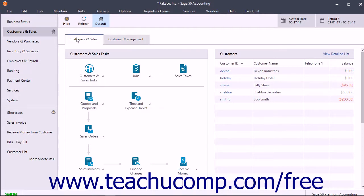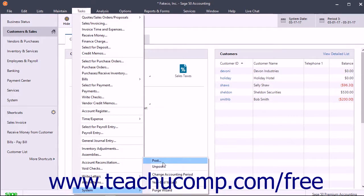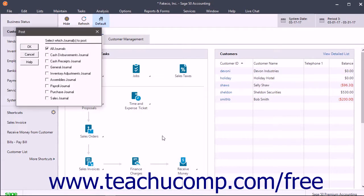To post the transactions, select Tasks > System > Post from the menu bar to open the Post window. Check the journals from which to post transactions by clicking them to put a checkmark in the checkbox next to the name of the journal. Then click the OK button to post the transactions from the selected journals to the general ledger.